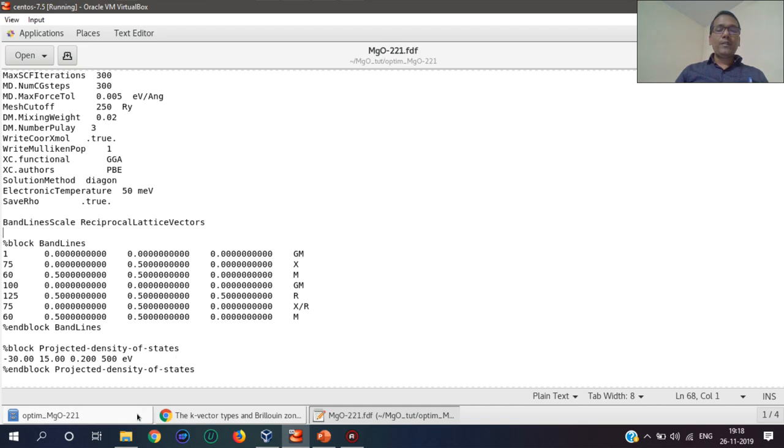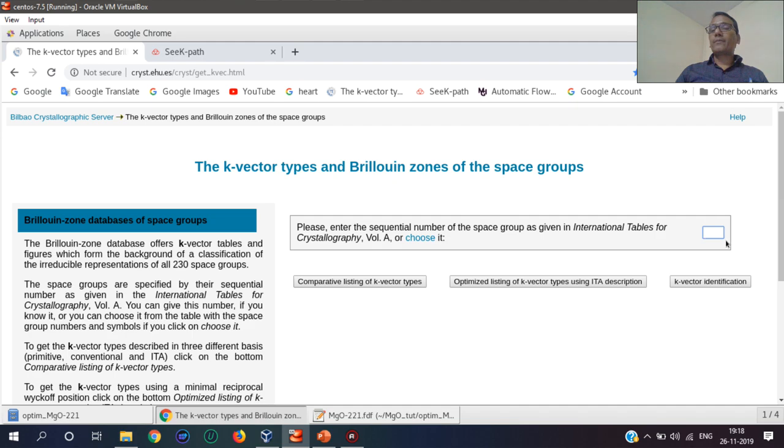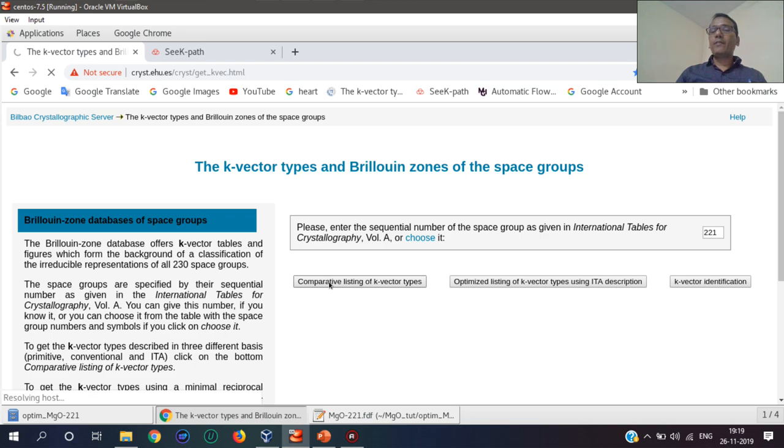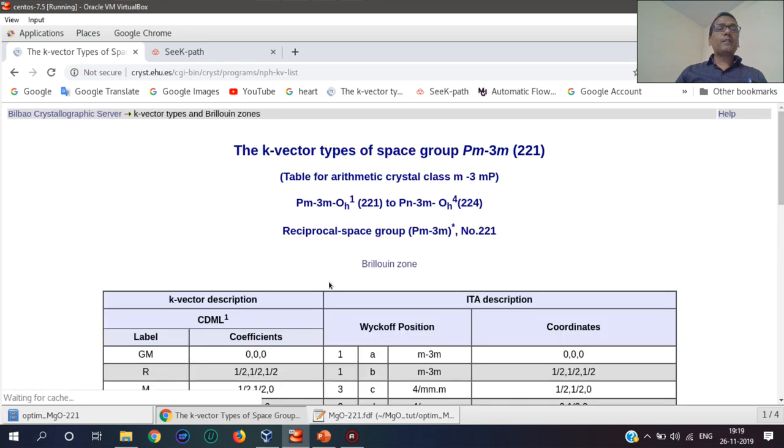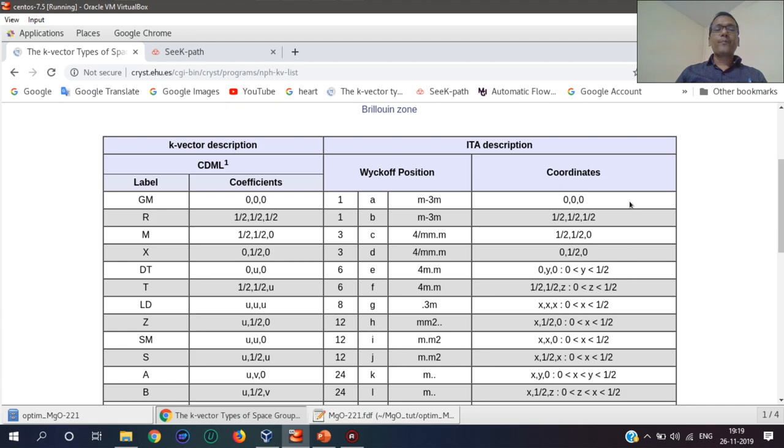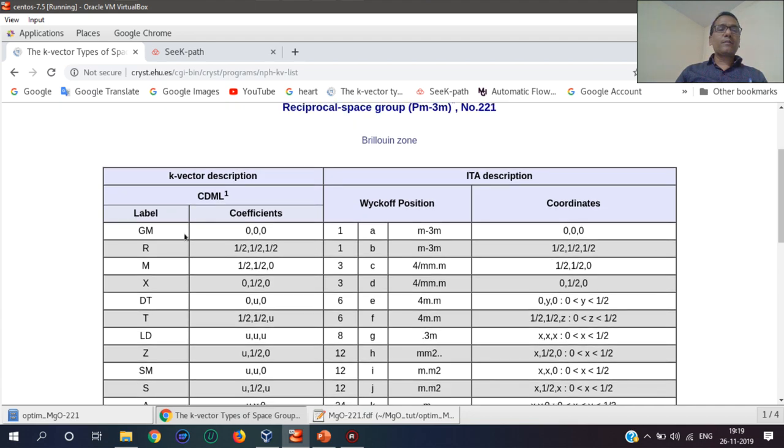Let's use 221 here. Character type. Let's get these are the points, these are the coordinates. These are the coordinates, these are the points.